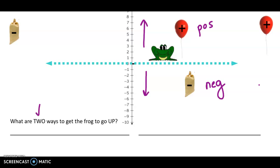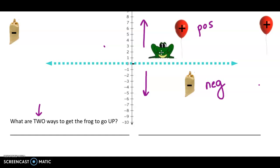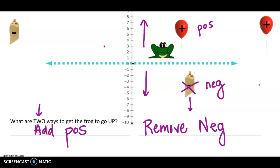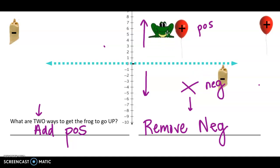So what are two ways you could get the frog to go up? Let's say Mr. Frog is attached to some number of balloons and sandbags — he's hovering somewhere with both on there. Two ways to make him go up: we could always add balloons, and balloons represent positives, so adding a positive would make Mr. Frog go up. Another way — if I took away a sandbag, removing a negative, he would also go up. If I take a sandbag away, he's going to float up a little higher.